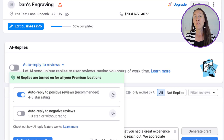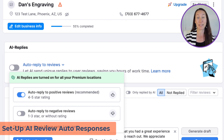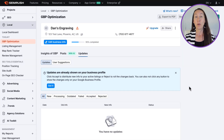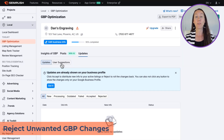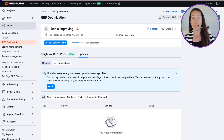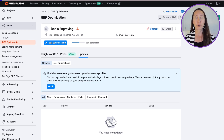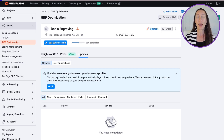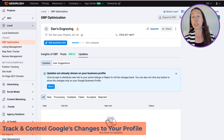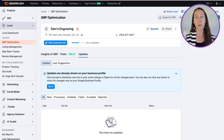You'll also be able to create review response drafts with the help of AI, or set up AI auto-responses to make sure all of your reviews — both positive and negative — are responded to. You'll also be able to protect your Google Business Profile from unwanted changes, monitoring and either accepting or rejecting changes others suggest, keeping your data correct. You can also track and control updates that Google automatically applies to your profile.